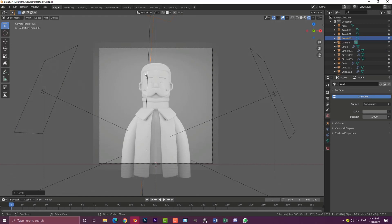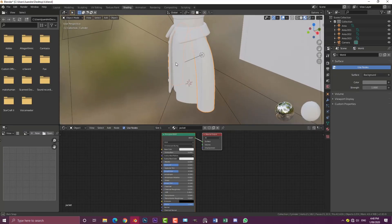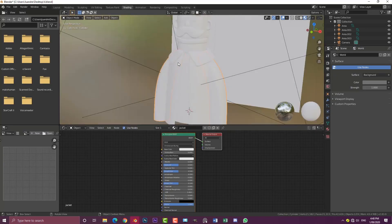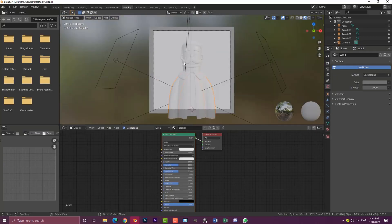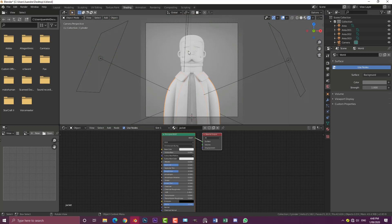Now that we've done that, we already have our placeholder materials in place from part one. We're going to select our jacket first. We're going to go into our shading workspace. Once we're in the shading workspace, make sure you go into camera view, hit Z and make sure you're in rendered mode.